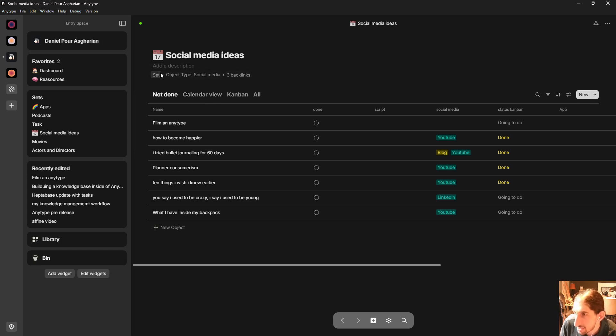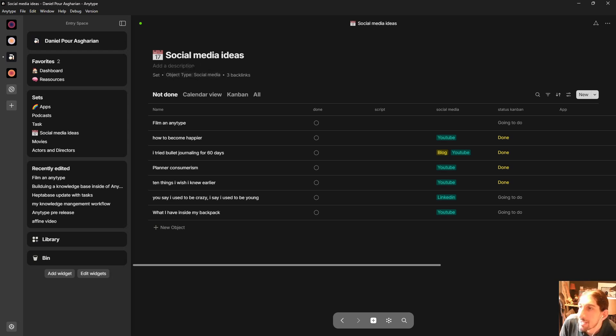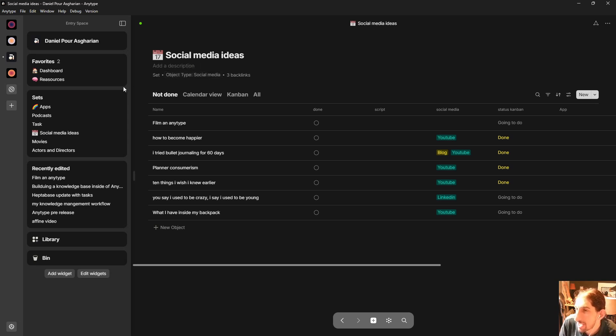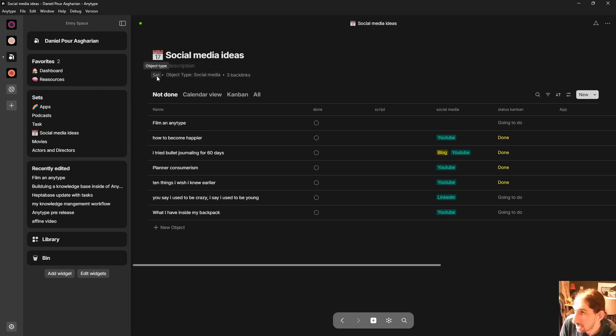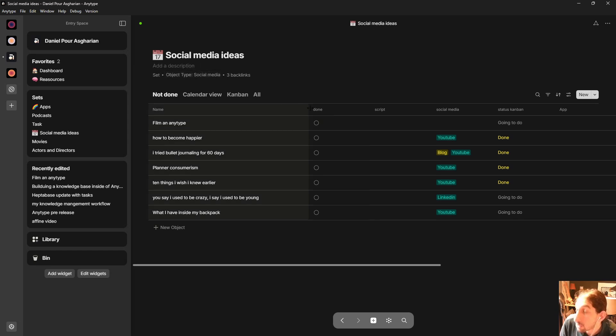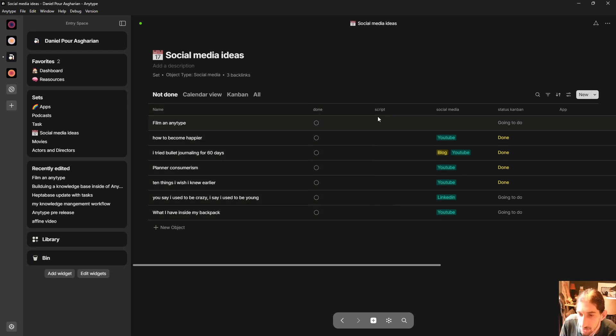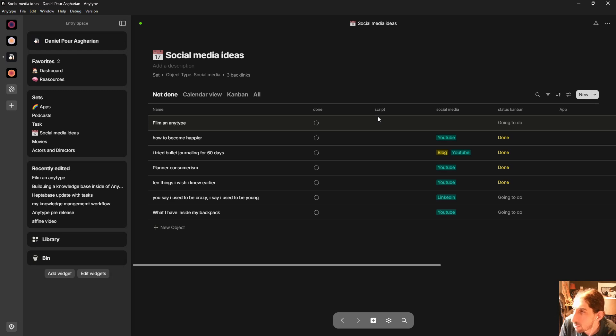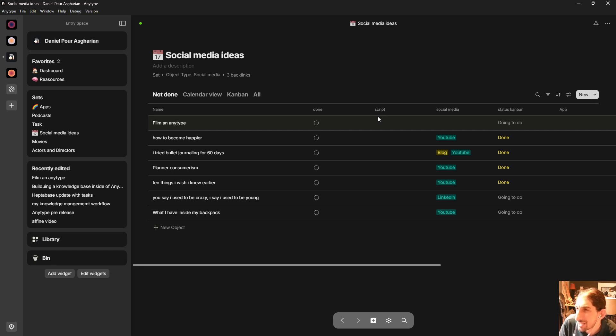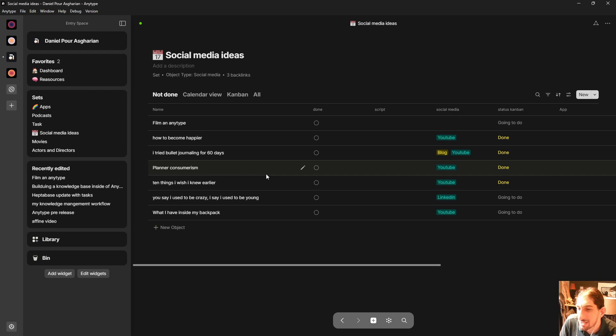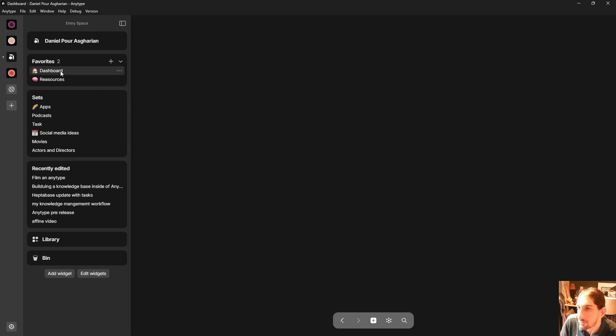This is a set based on the object type social media. I called it social media but this could be called social media ideas and I also had the question on whether or not I should actually turn this into a collection and then make a type out of all of the different social media posts. So one Facebook post type, one Instagram post type, one YouTube post type, you get the point because those have different templates and they are actually different but that is something I need to play a little bit more around with.